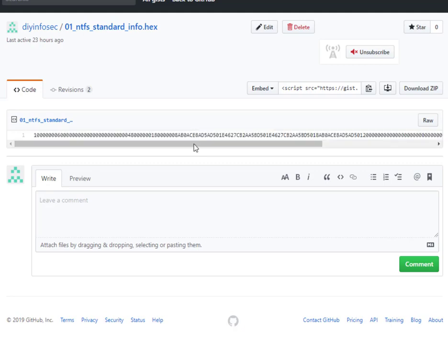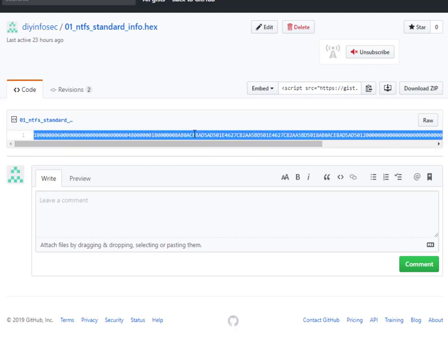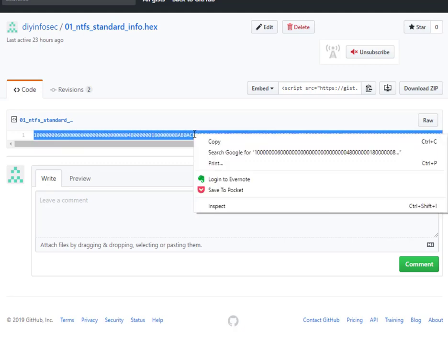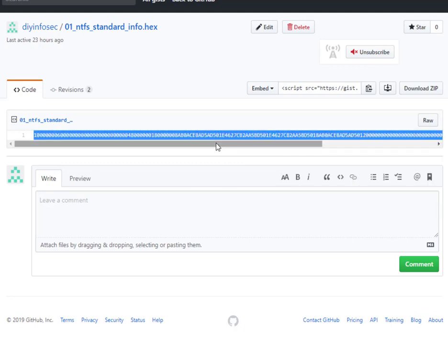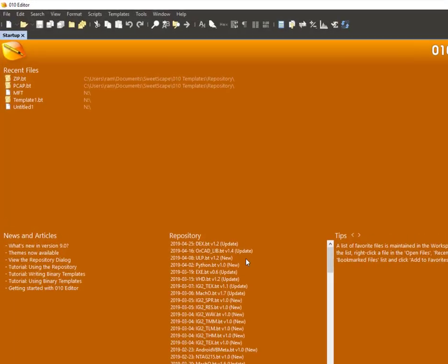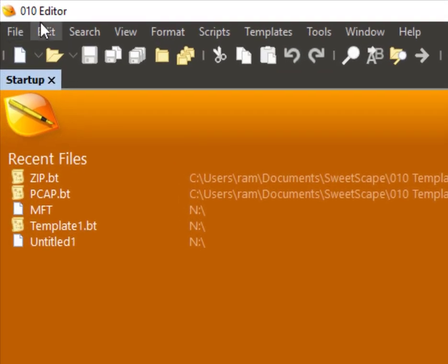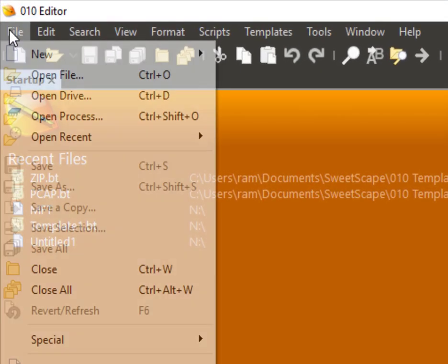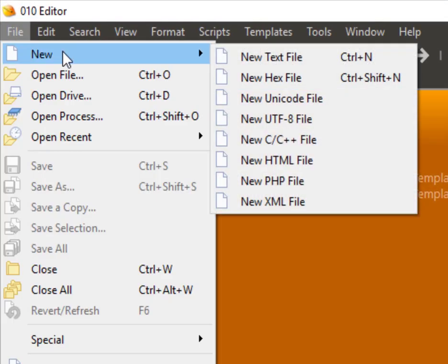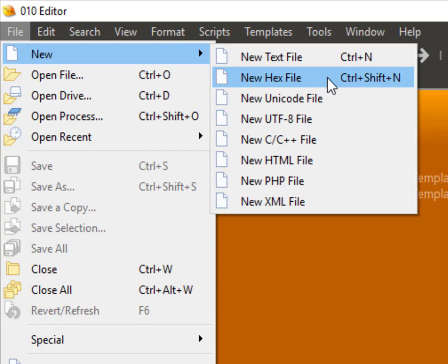So to start with, I'm going to select this data, copy it from my gist, go to 010 editor, click on file, new, and I will select new hex file.